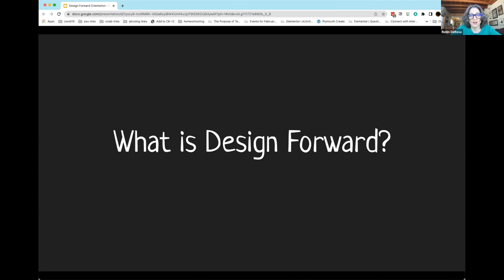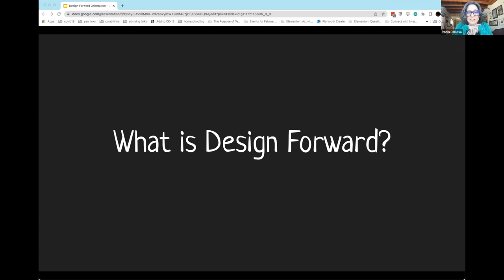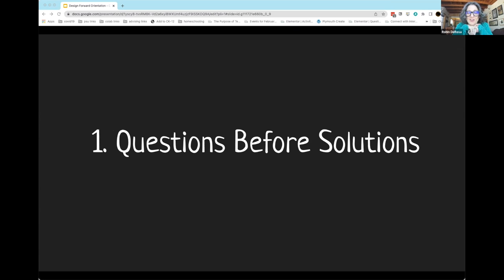We're going to talk a little bit about why we're here and what Design Forward is, and then maybe in particular how it works. I'm going to start with just a little bit of perspective on the framework for Design Forward. The first important thing to talk about is that in this professional development series, we're going to focus more on questions than on solutions.